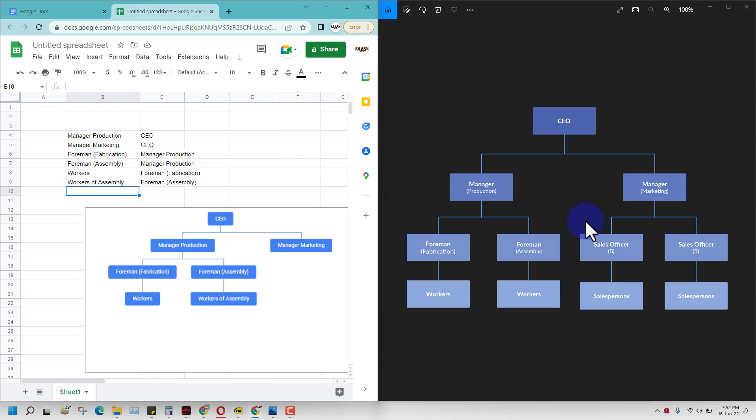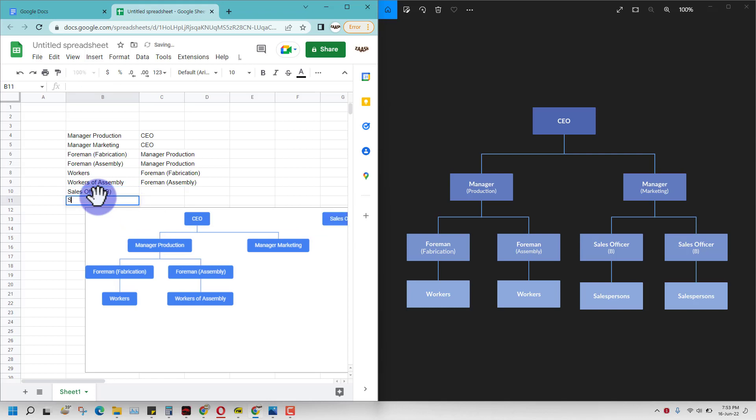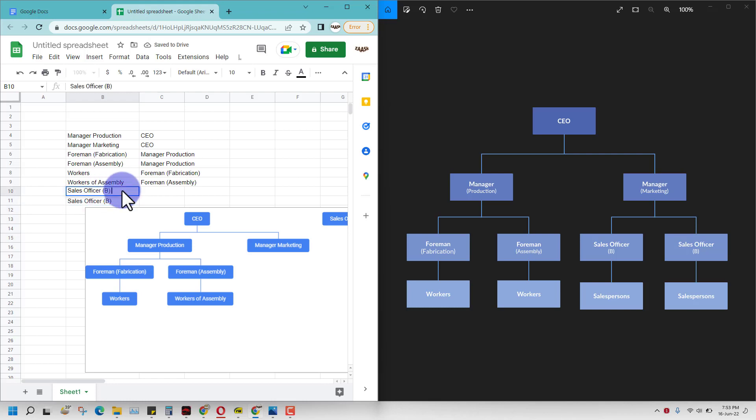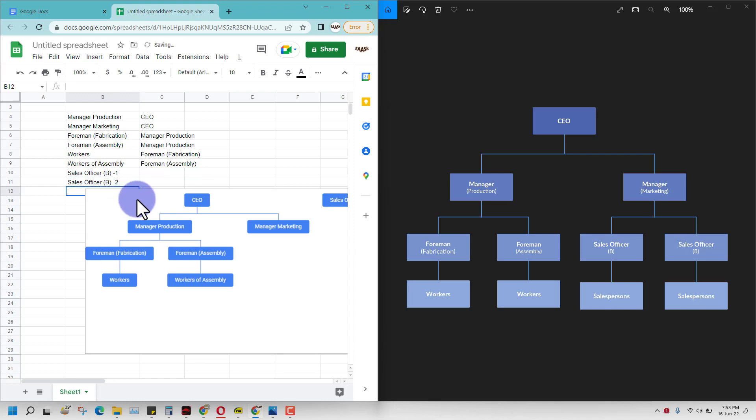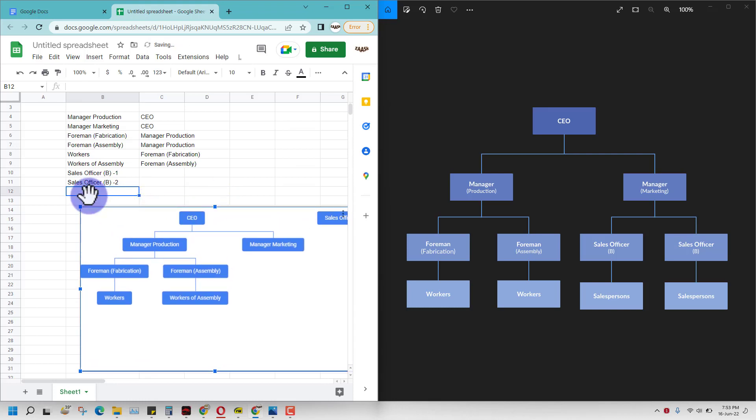Now we can go ahead and fill in the manager marketing. We have already filled that. Now you have to just make these four workers as sales officers. As we know that both have same names, we will just call them differently.